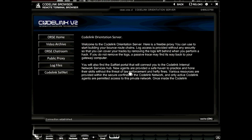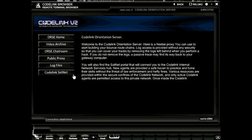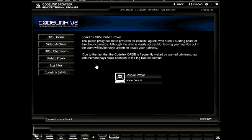Now that we've connected to the Codelink orientation server, let's take a look at some of the links it provides. The video archive is an archive of tutorial videos just like this — they'll help new players get started in learning the game mechanics. The ORS chat room is a private chat room for new players to chat with veteran players about getting started. The public proxy, the log files, and the Codelink sat net are very important links. The public proxy is available, allowing your connection to bounce through the Codelink orientation server, masking your point of origin.